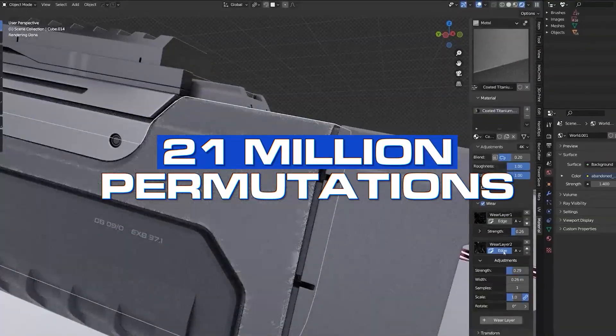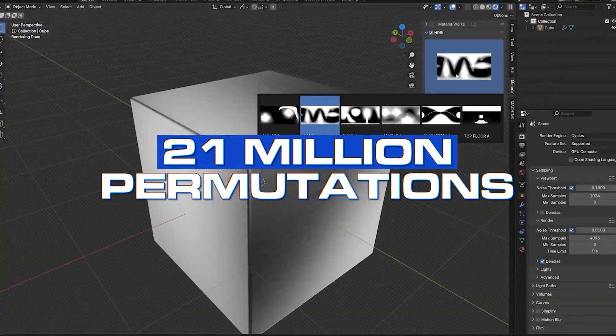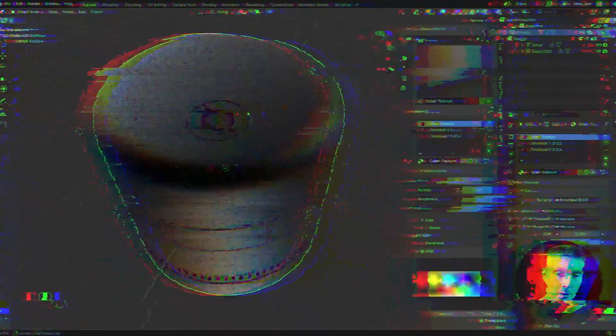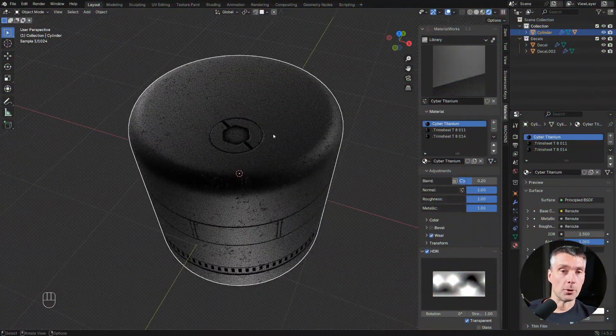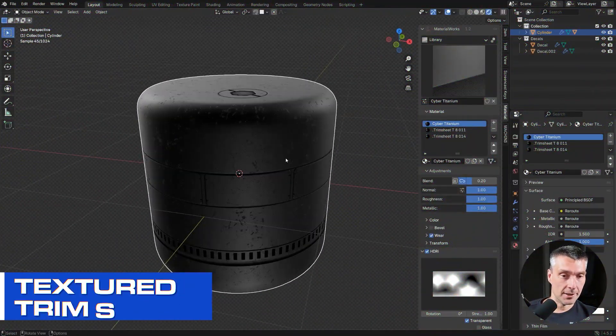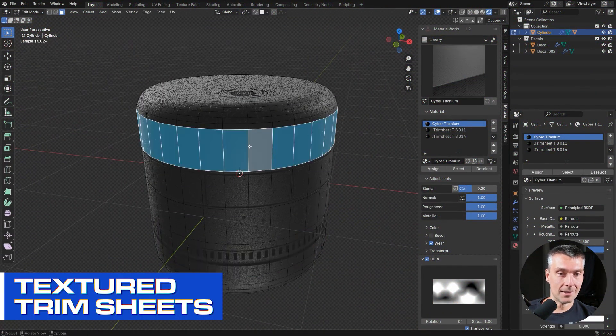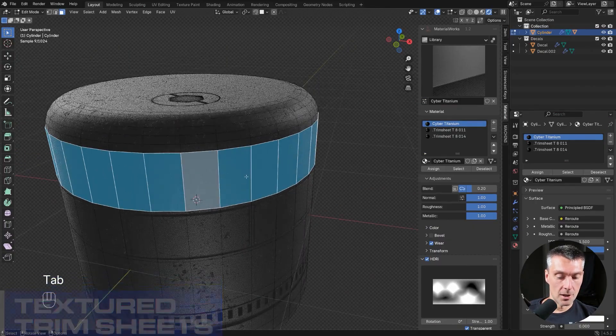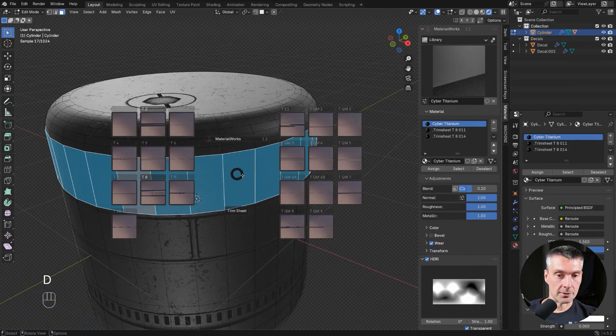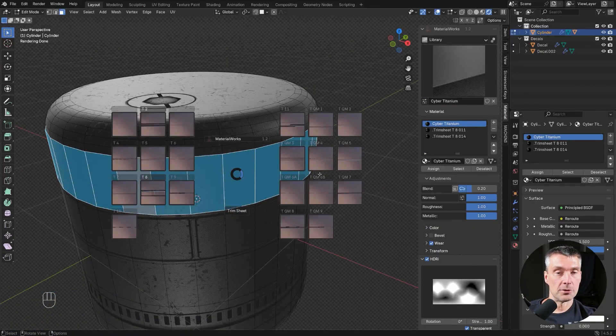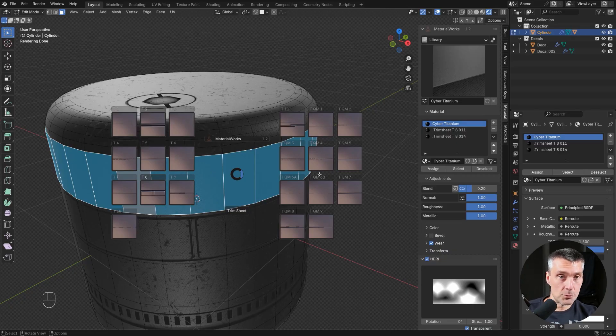By the way, you have also access to textured trim sheets. If you want to run textured trim sheets, you can do it as well because we have 11 trim sheets which are non-textured and the rest is textured, the same trim sheets just textured.